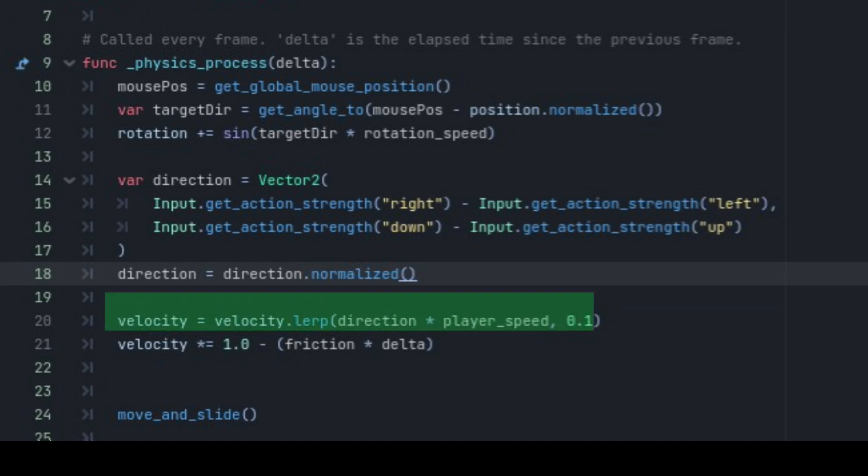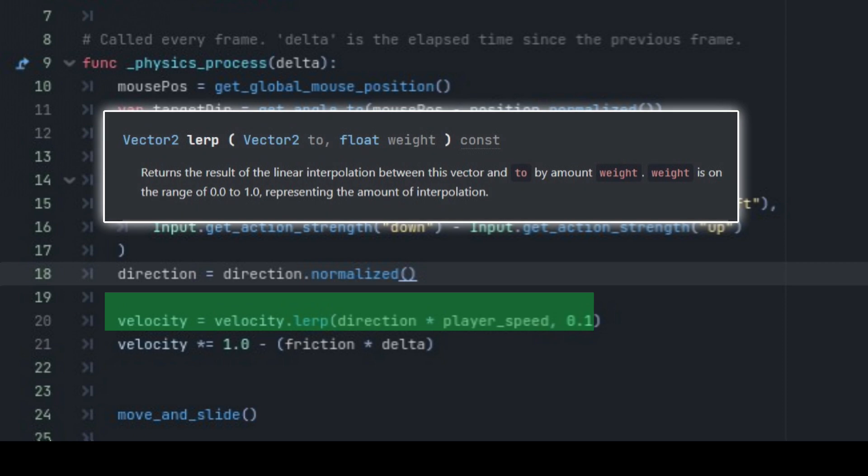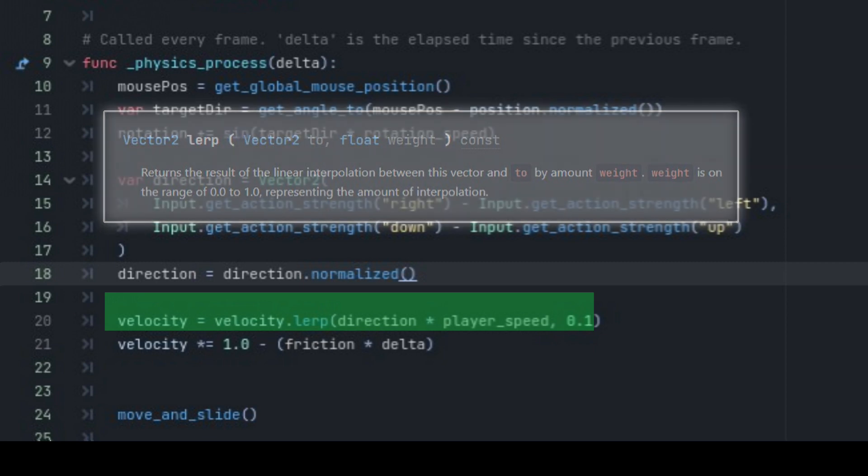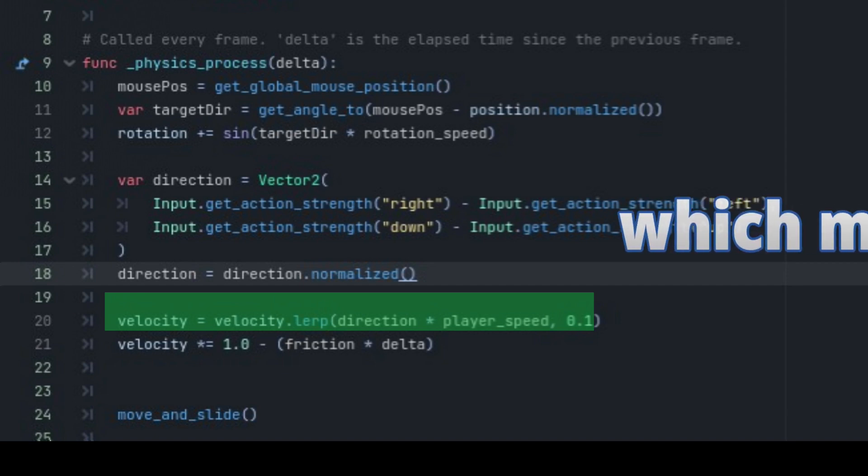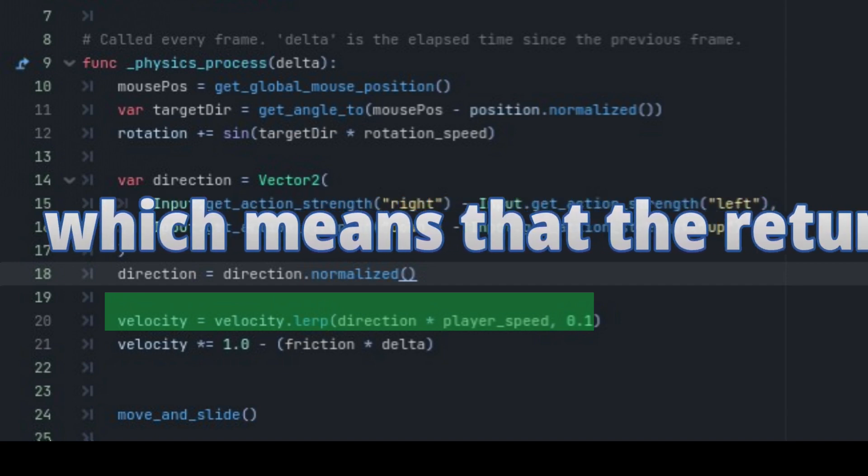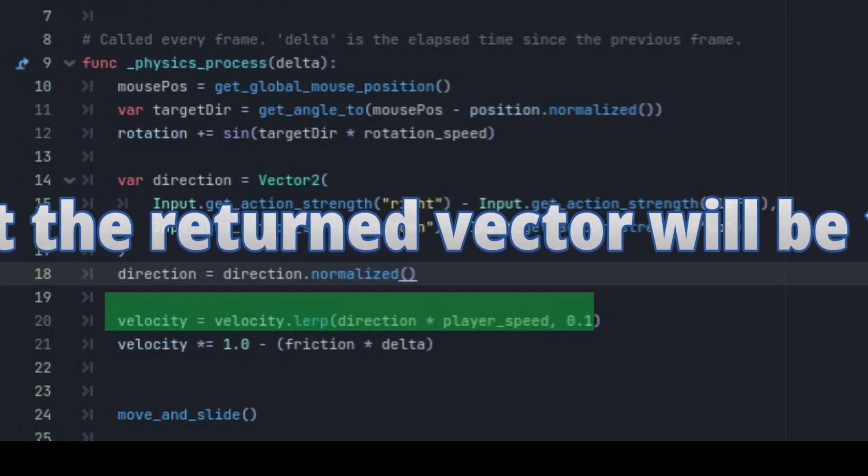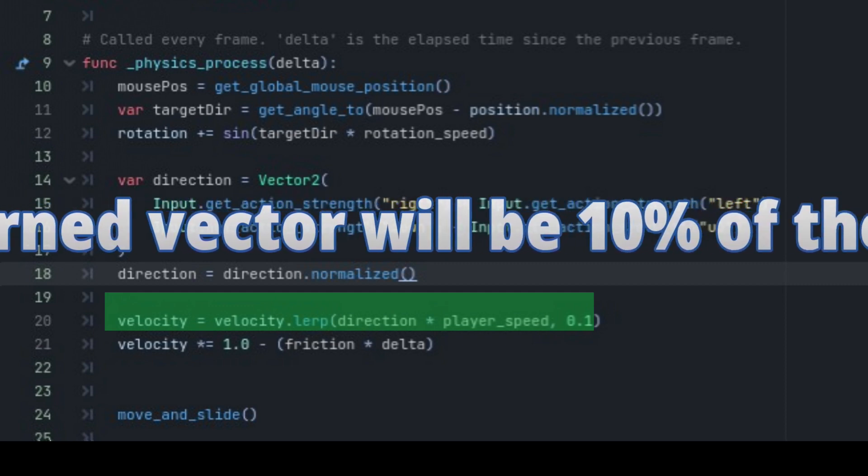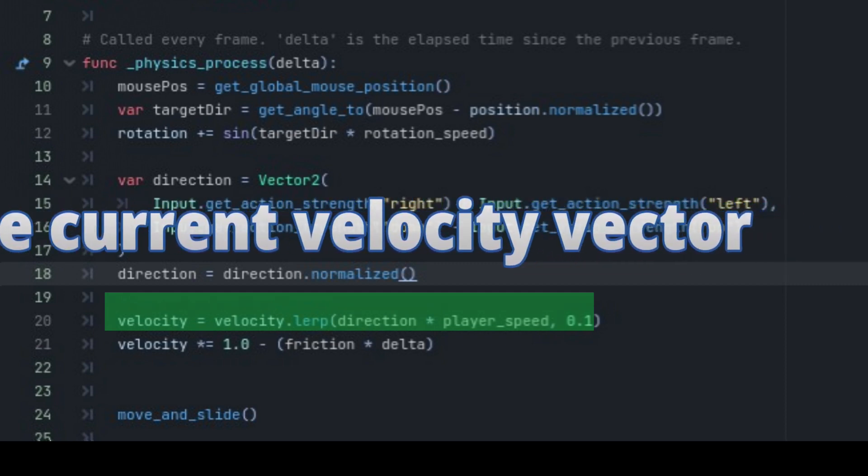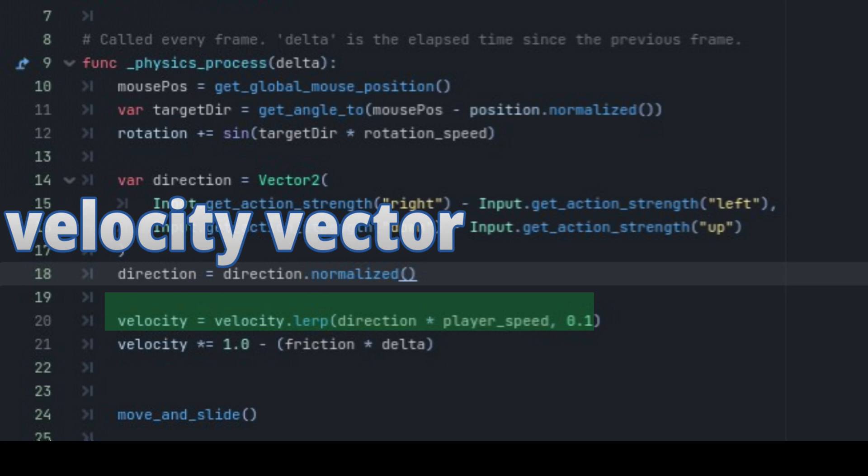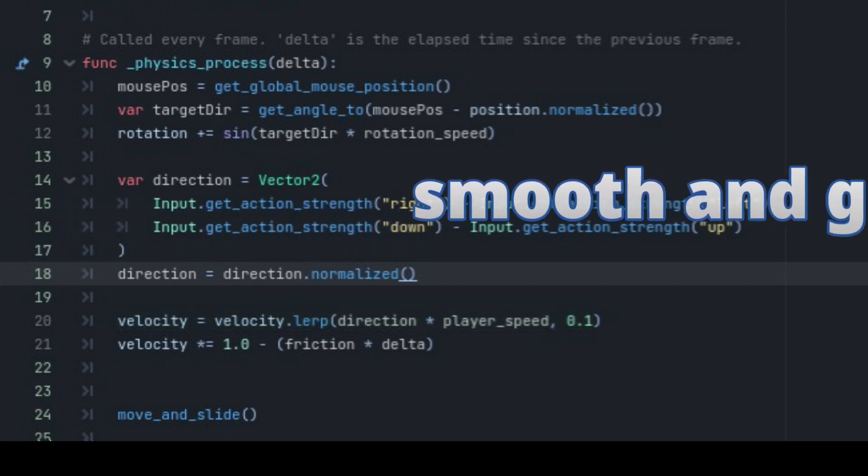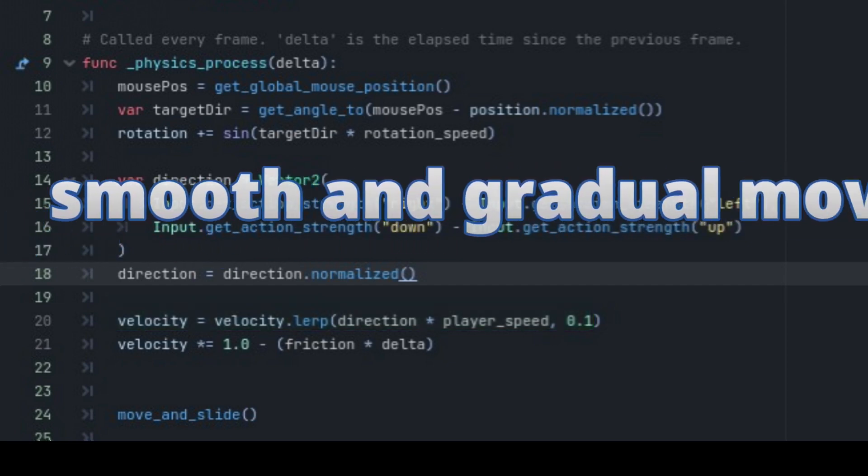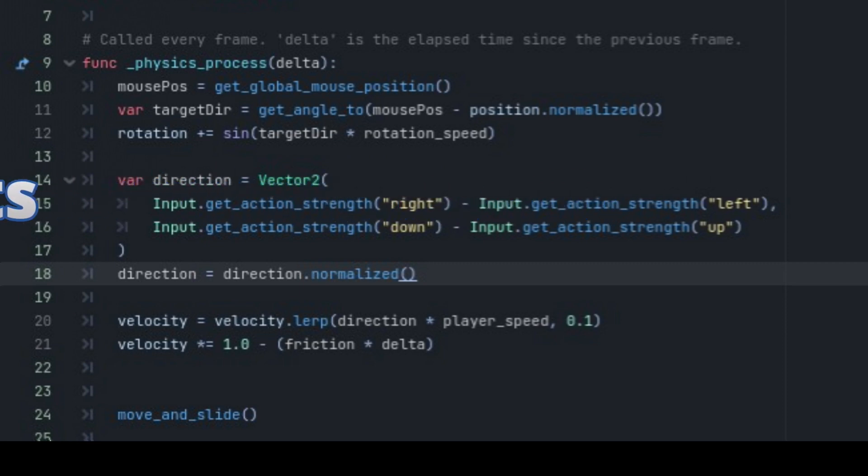We set the velocity equal to the lerp function, which stands for linear interpolation. It takes two vectors as inputs and returns a new vector that is a weighed average between the two, based on the value of the third argument. In this case, the third argument is 0.1, which means that the returned vector will be 10% of the current velocity vector and the direction multiplied by the player speed vector. This is used to create smooth and gradual movements. Next,